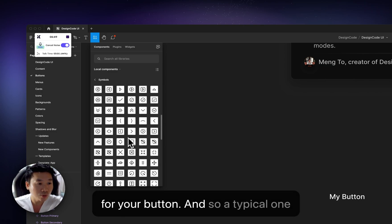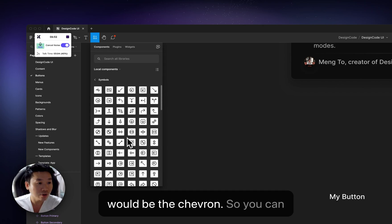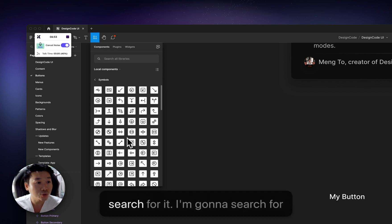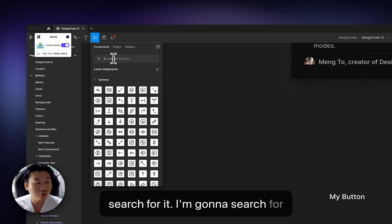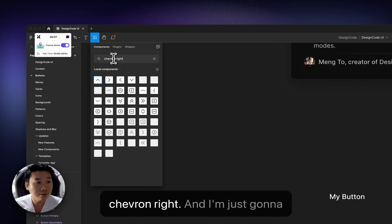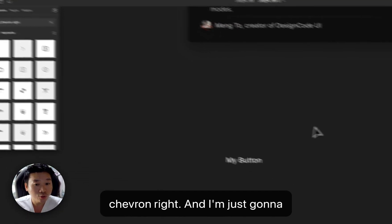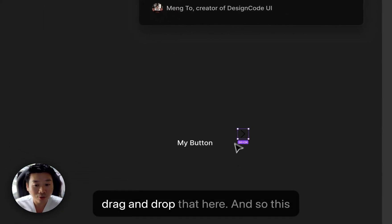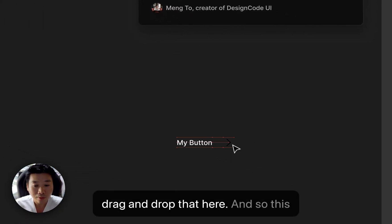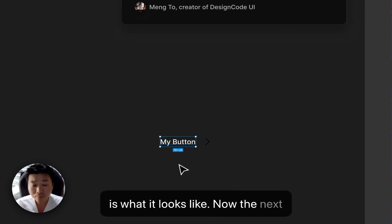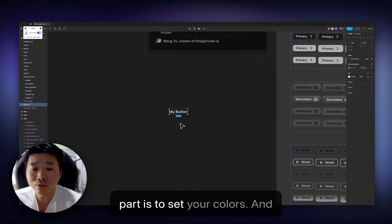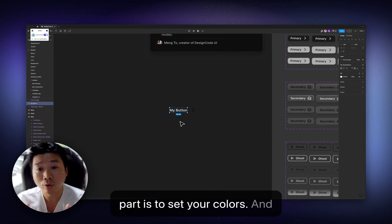And you can see that we have a lot of these icons that you can use for your button. And so a typical one would be the chevron. So you can search for it. I'm going to search for chevron, right? And I'm just going to drag and drop that here. And so this is what it looks like.